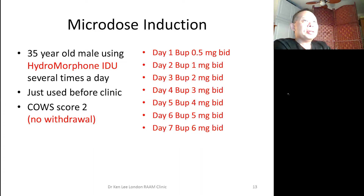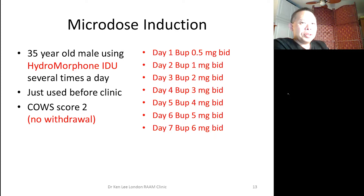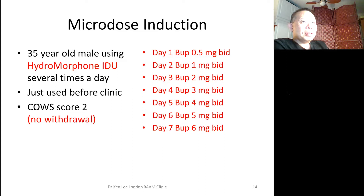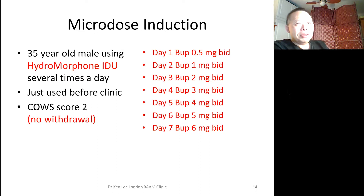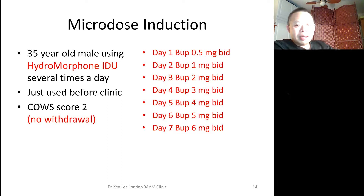Here's how we do it now. This is the 35-year-old man using hydromorphone who used just before clinic — COWS of 2, essentially no withdrawal. Before microdosing, we would have turned this patient away. Here's the BID seven-day microdose induction schedule. In Canada, Suboxone only comes in two milligram tablets, so 0.5 milligrams BID is a quarter tablet BID. We ask the pharmacist to cut these pills and blister pack them for the patient — either to take home or to take the first dose in the pharmacy and the second dose at home, depending on circumstances. The steps are small at the beginning and get bigger toward the end of the week: 0.5 BID to 1 BID, then 2, 3, 4, 5, to 6 milligrams BID, and so on.